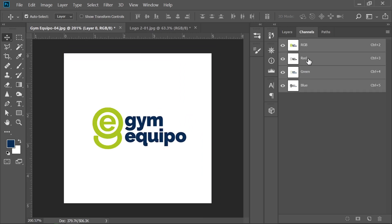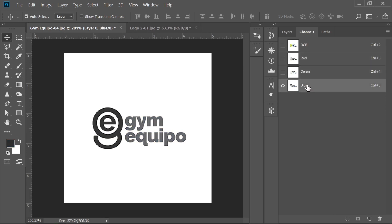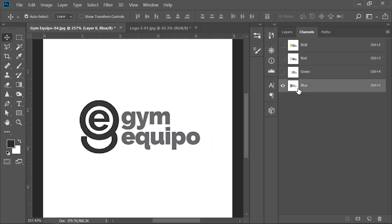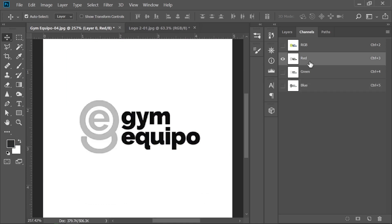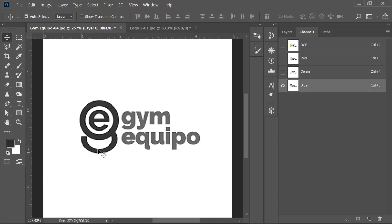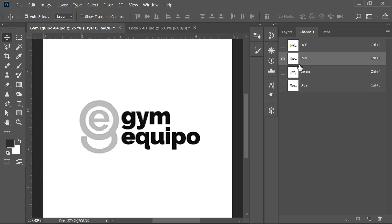You have to go to the Channels panel and then find the channel with the high contrast. In this case, we have high contrast with the blue channel and the red channel. The red channel is high contrast with the text and the blue channel is high contrast with the icon.